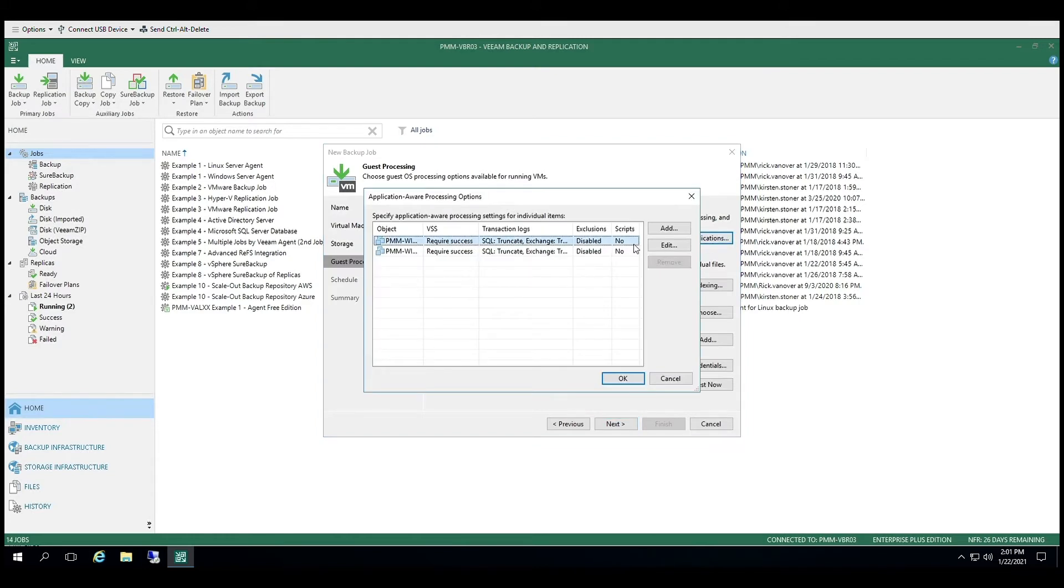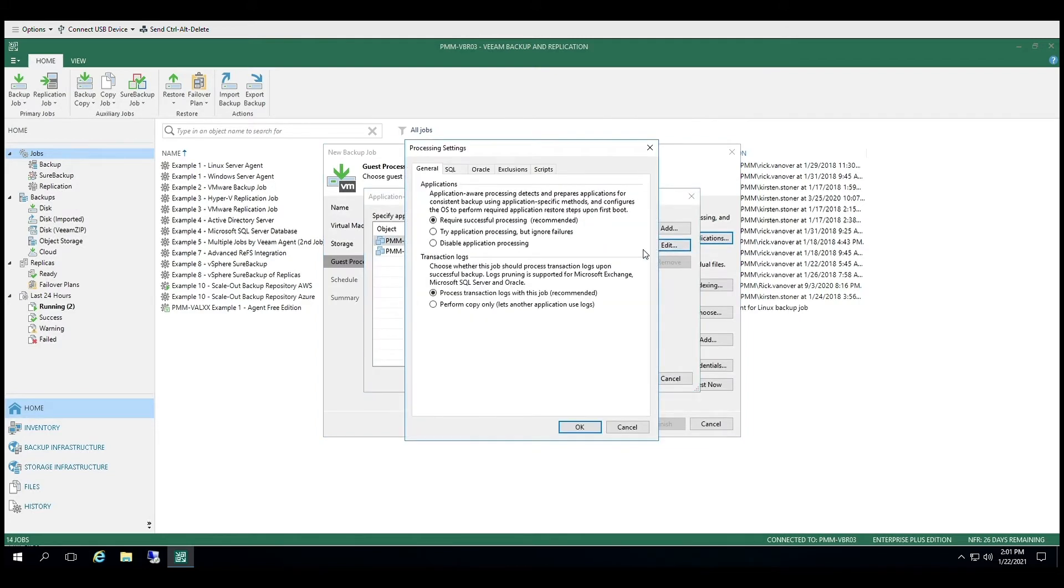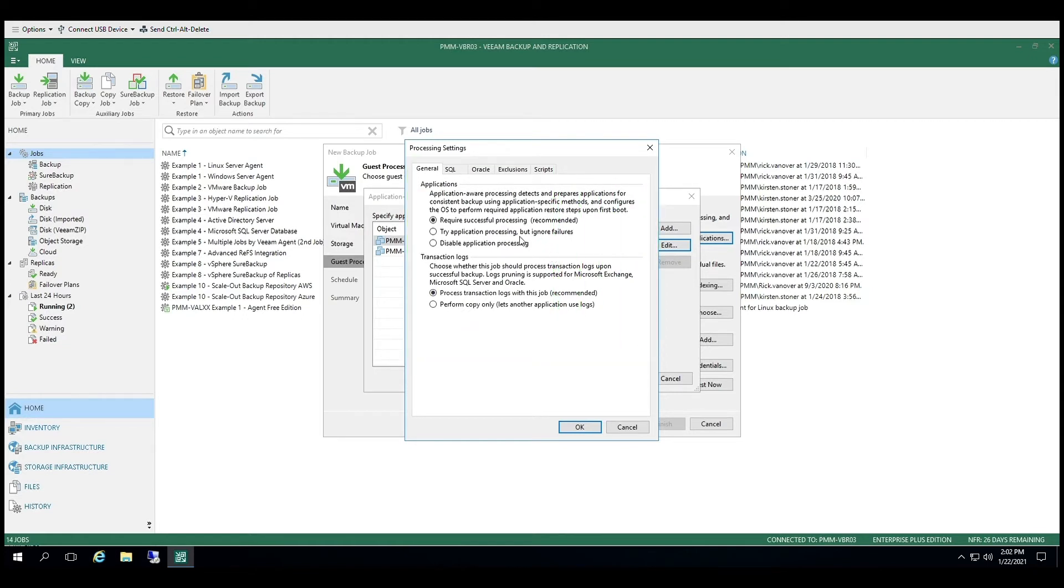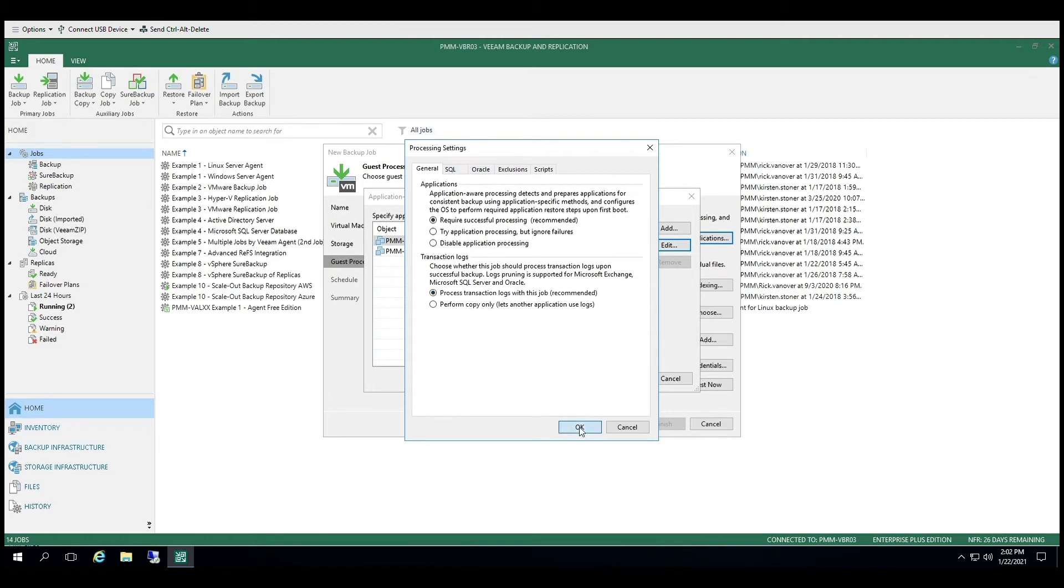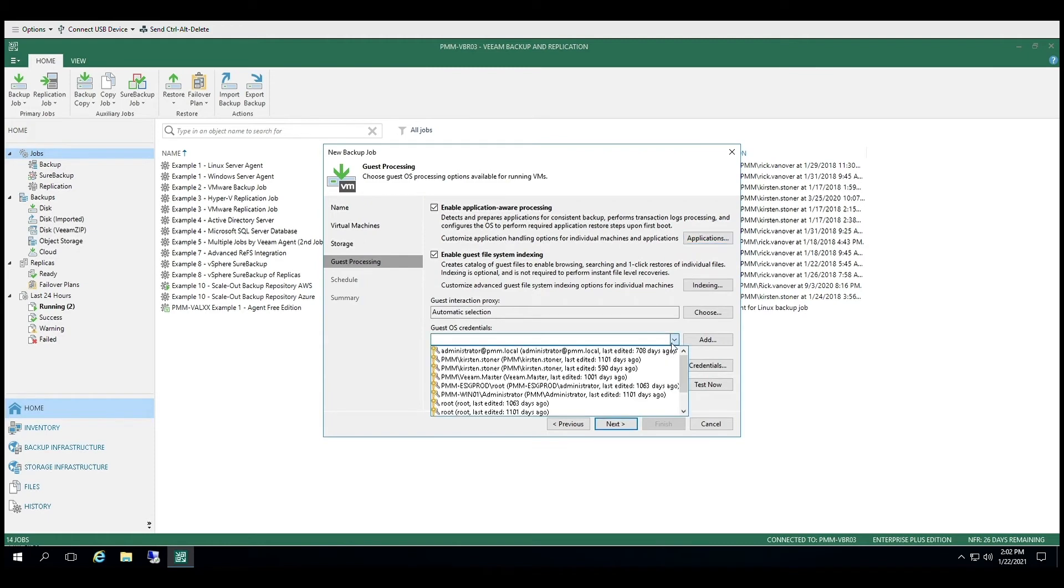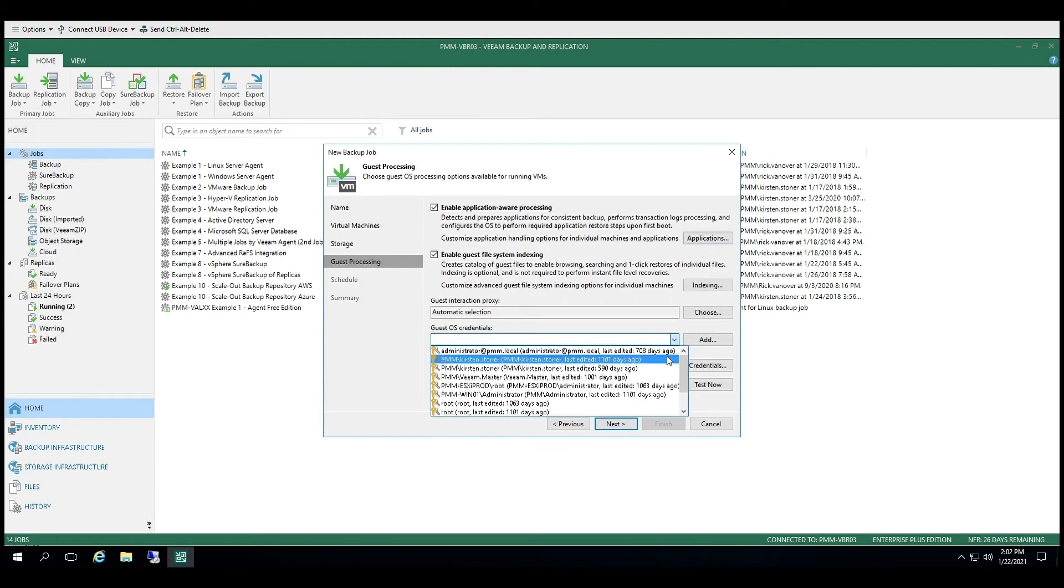Application Aware Processing gives you the ability to create transactionally consistent backups and replicas of your virtual machines. By quiescing the application, you create a consistent view of the data in the backup. You can also choose the processing settings for the applications you would like to backup. This means that you can have the backup job process the transaction logs as you would like.